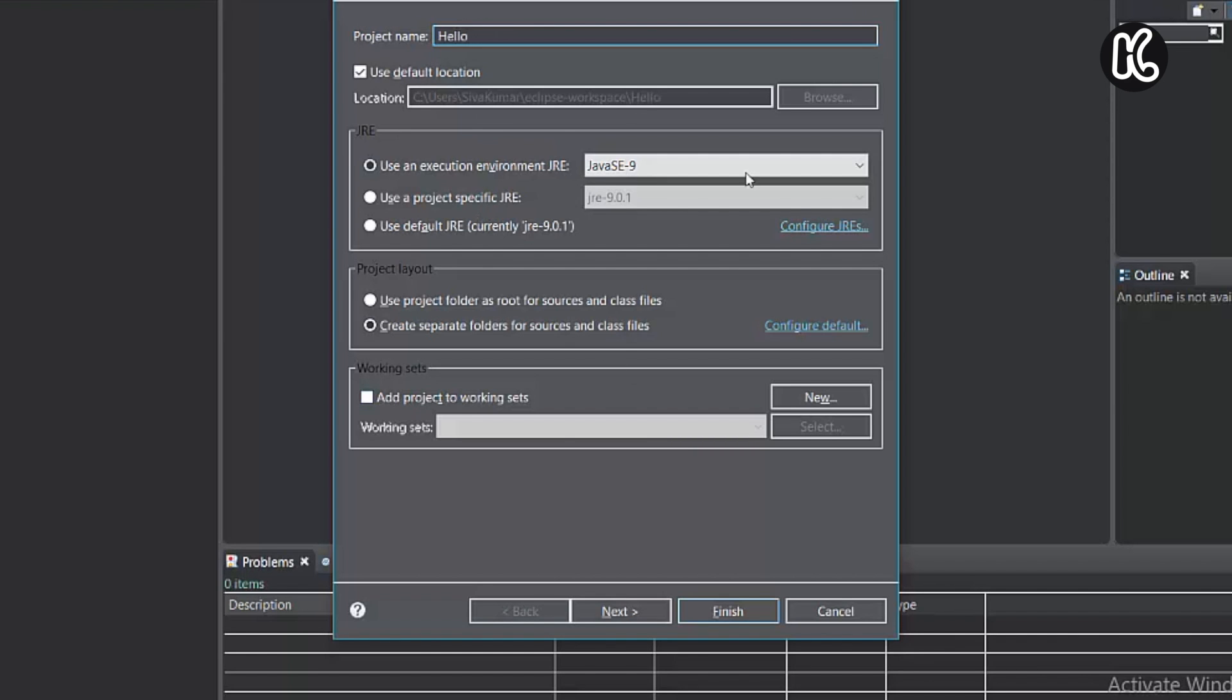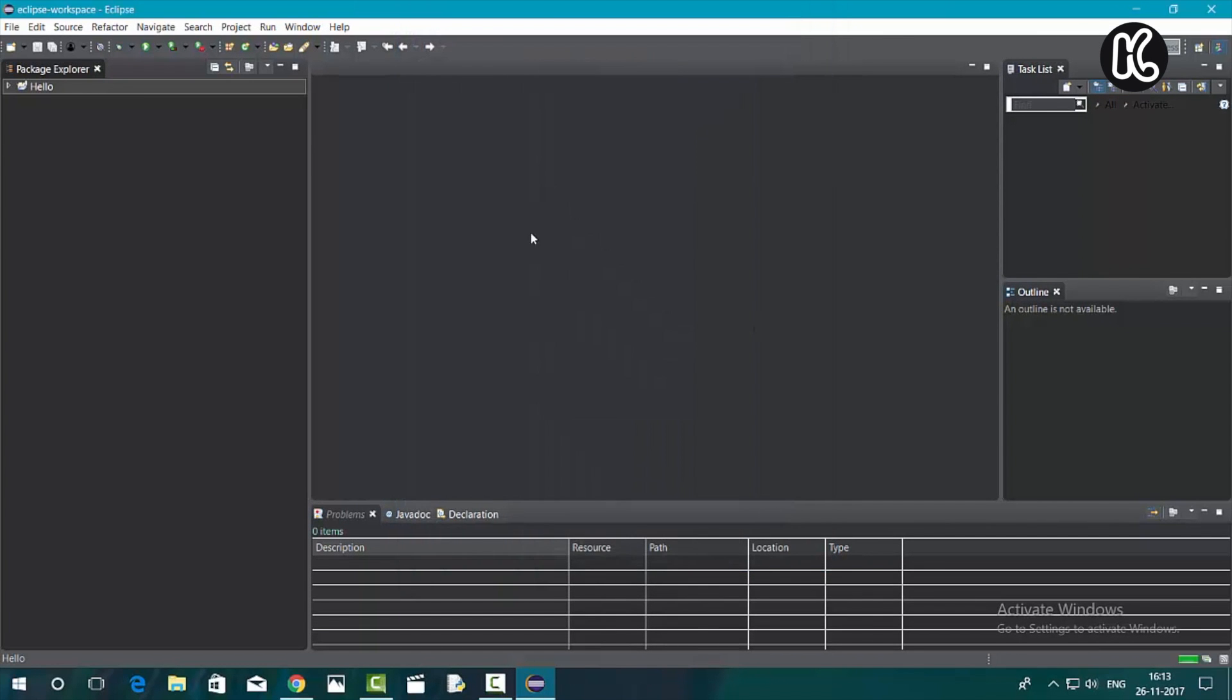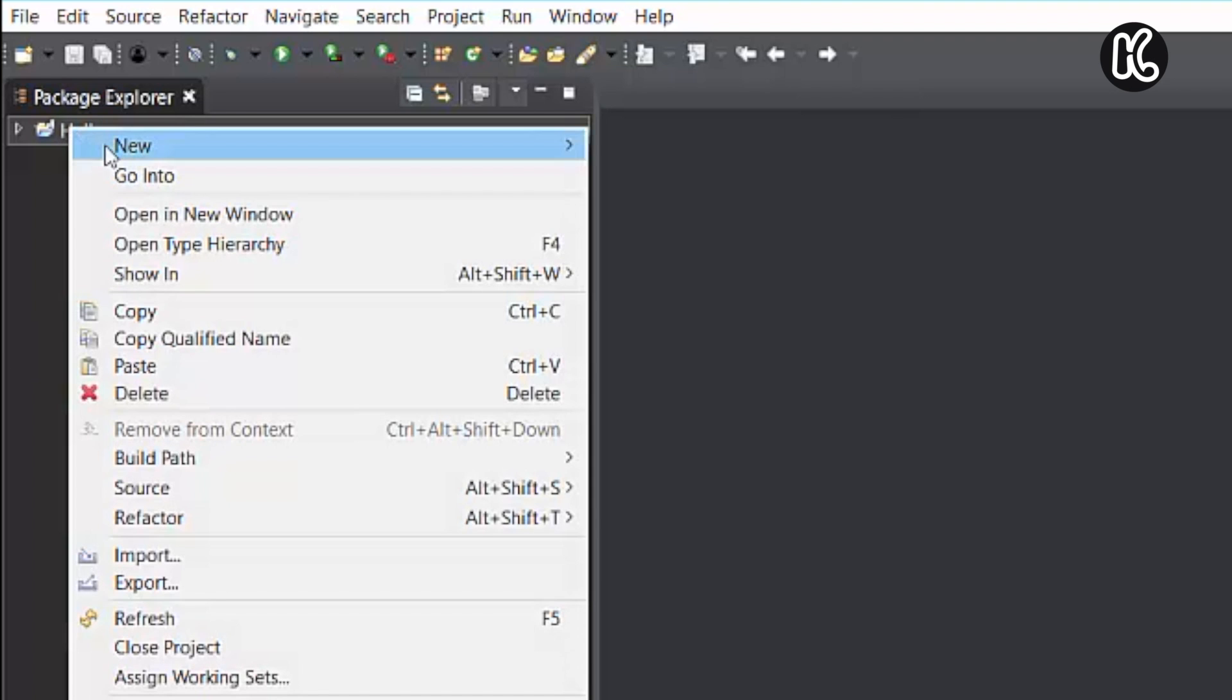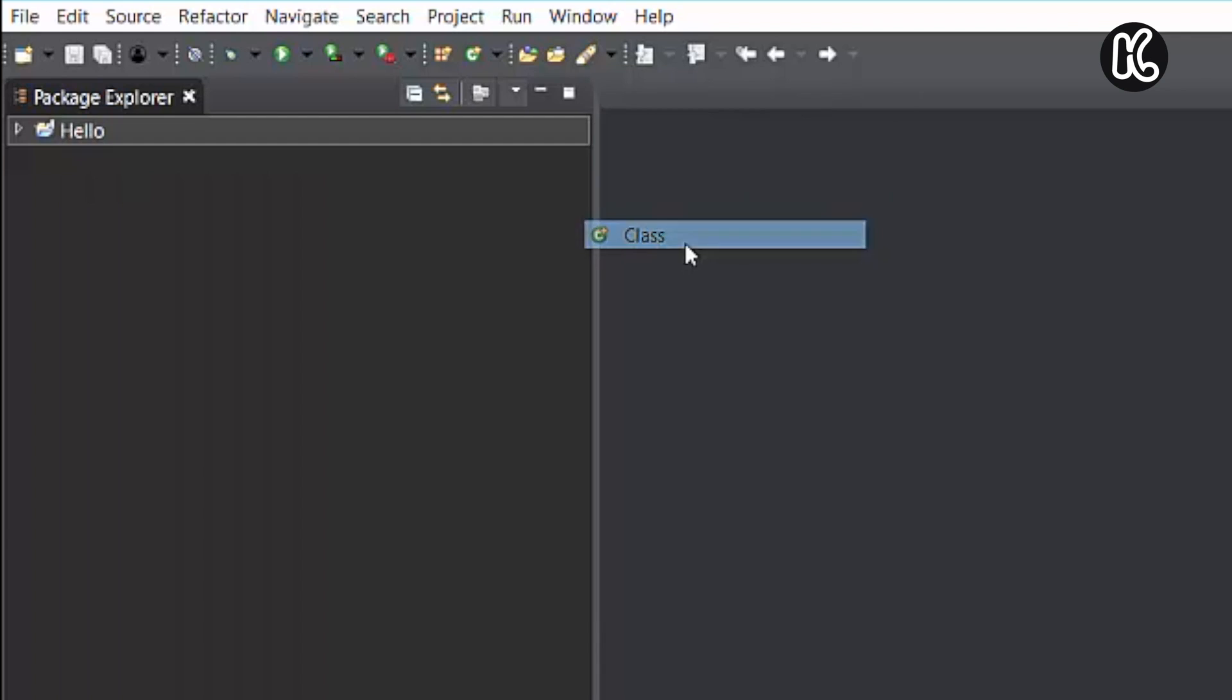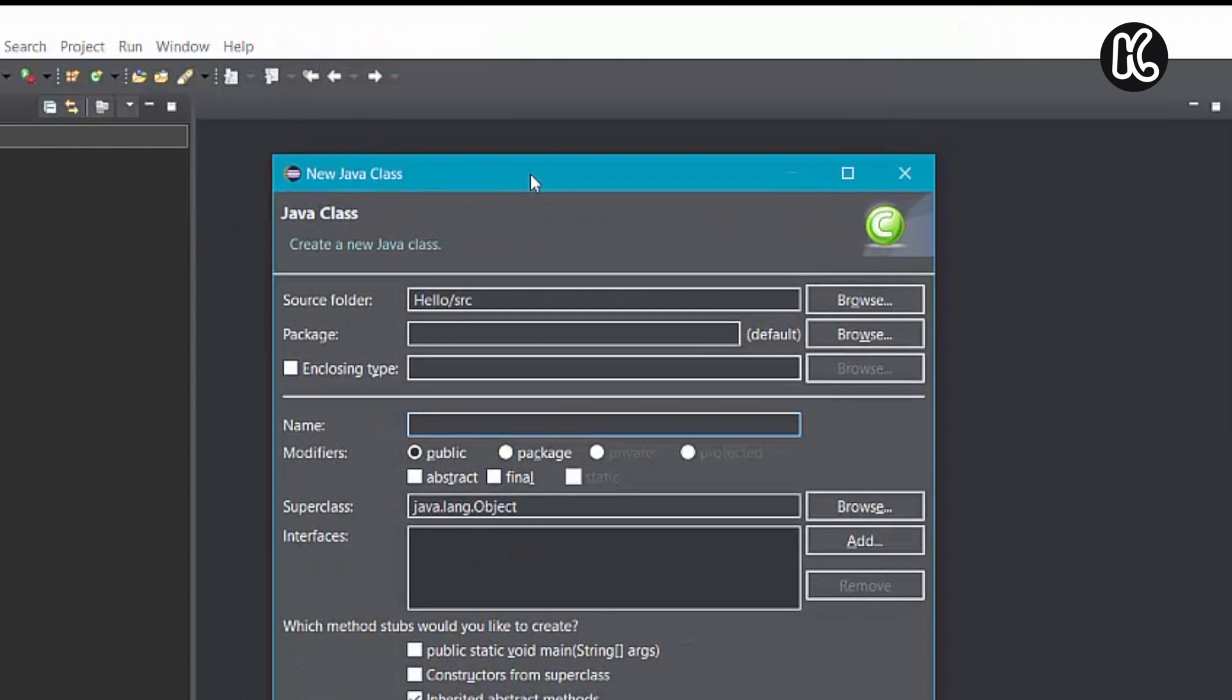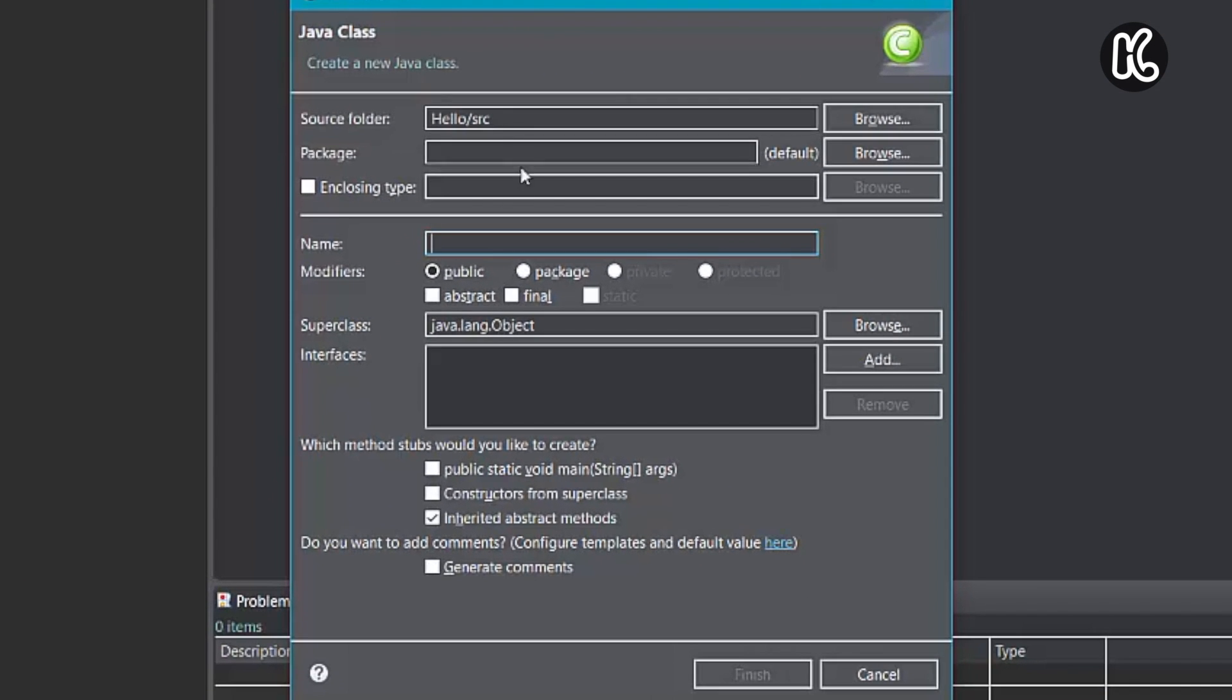Now it will create a Java project without a class. Now right click on this folder and then choose new and then select class because every Java program needs a class. So I'm going to name the class as first. You can name it as whatever you want to.